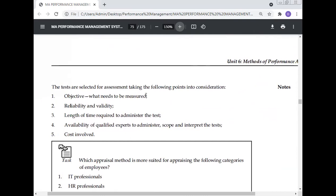The tests are selected for assessment taking the following points into consideration: objective — what needs to be measured; reliability and validity; length of time required to administer the test; ability of qualified experts to administer, score, and interpret the test; and cost involved.